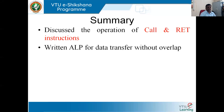Good morning everybody. I would like to welcome you all for our discussion on Module 3. Before getting into today's discussion, let us summarize what we have discussed in the last class.